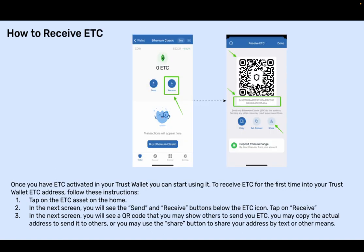How to receive ETC. Once you have ETC activated in your Trust Wallet, you can start using it. To receive ETC for the first time into your Trust Wallet ETC address, follow these instructions. Step 1: Tap on the ETC asset on the home. Step 2: In the next screen, you will see the Send and Receive buttons below the ETC icon. Tap on Receive.